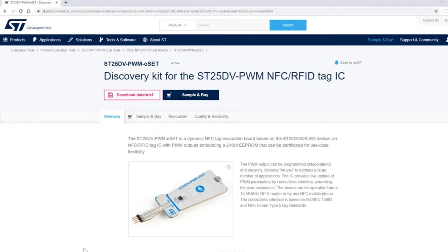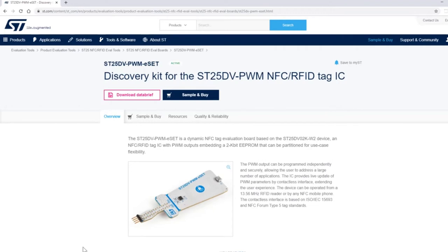Welcome to part 2 of the ST25DV-C NFC software getting started guide. Before we go into the software and demonstrate the demonstration board, I'd like to tell you about the ST25DV-PWM ESET board.